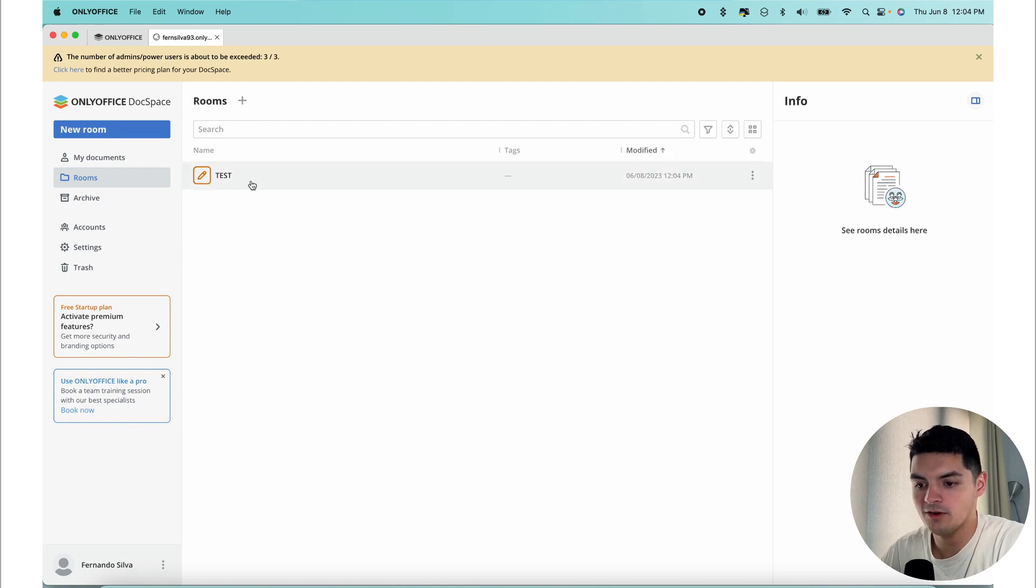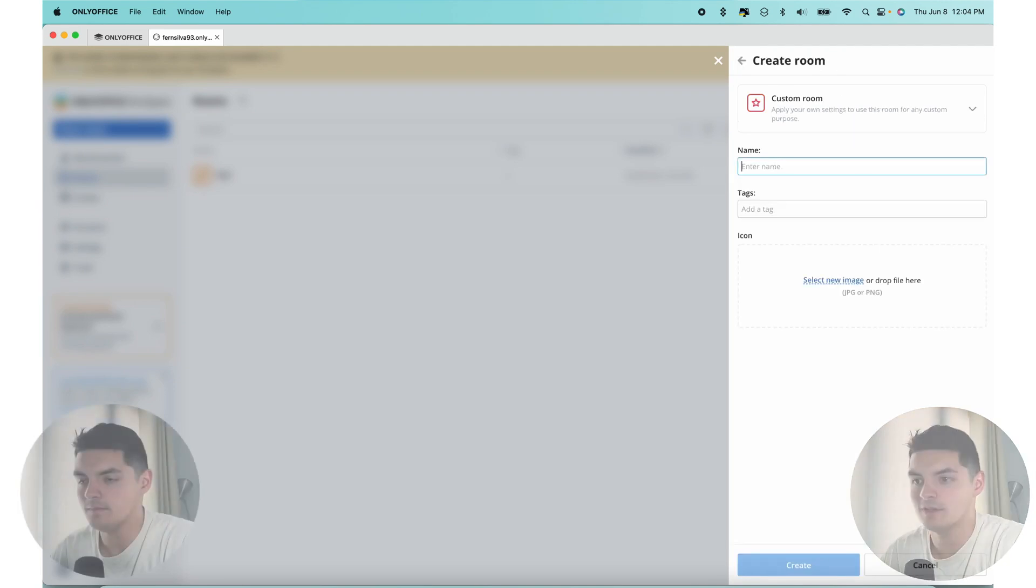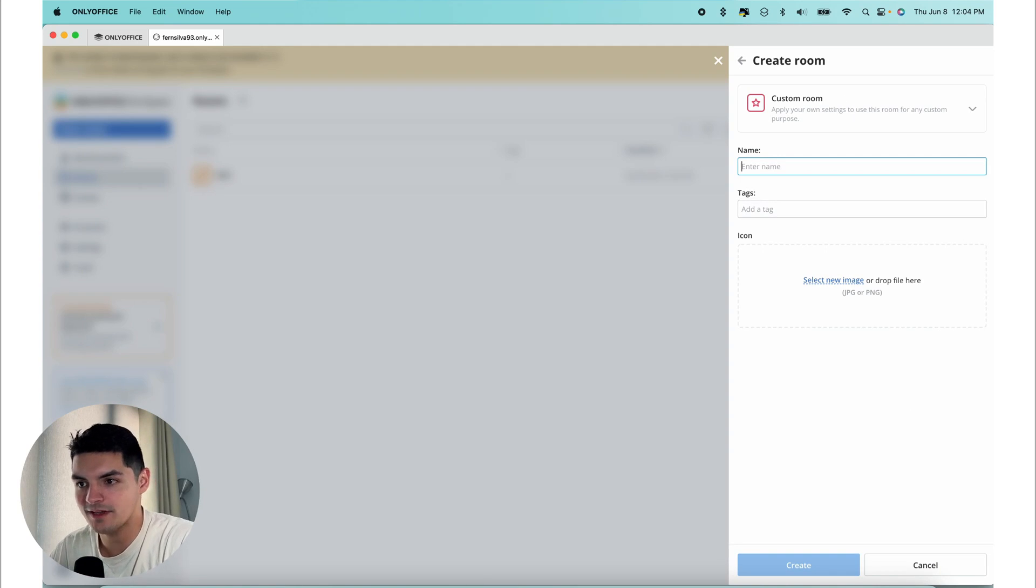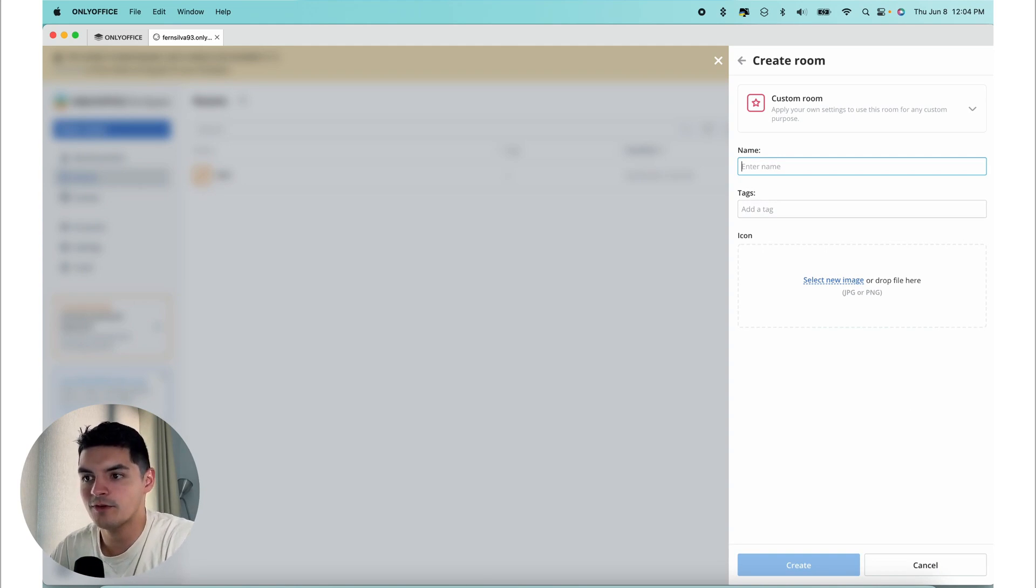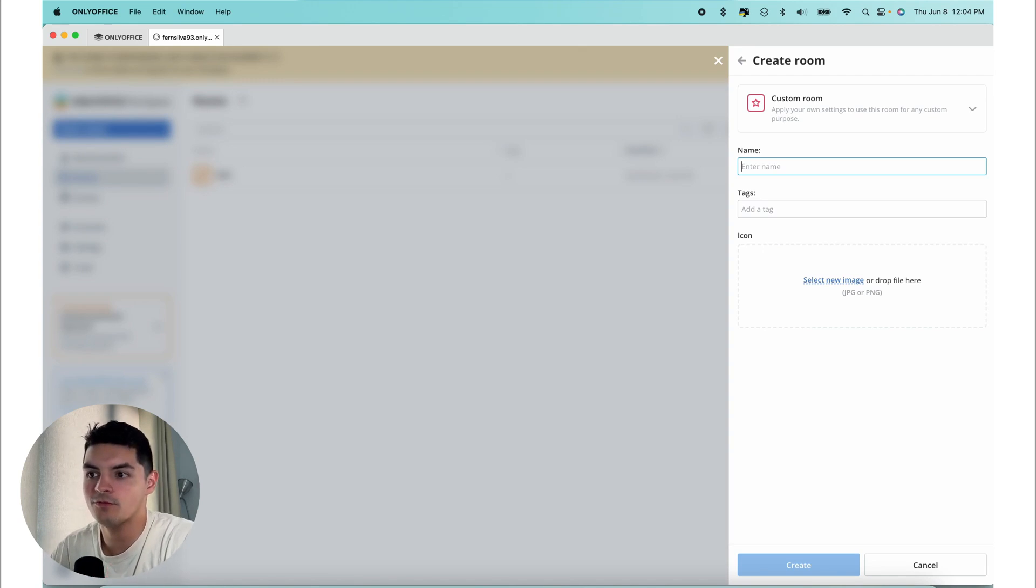We're going to press back here. This is one of our rooms, the new room interface. We're going to press this plus sign and then press the custom rooms. Custom rooms allow you to apply different levels of access to collaboration features, making them highly versatile. Within custom rooms, you can assign roles such as reviewer for access to reviewing features only, commenter for commenting purposes, and form filler for filling out forms.